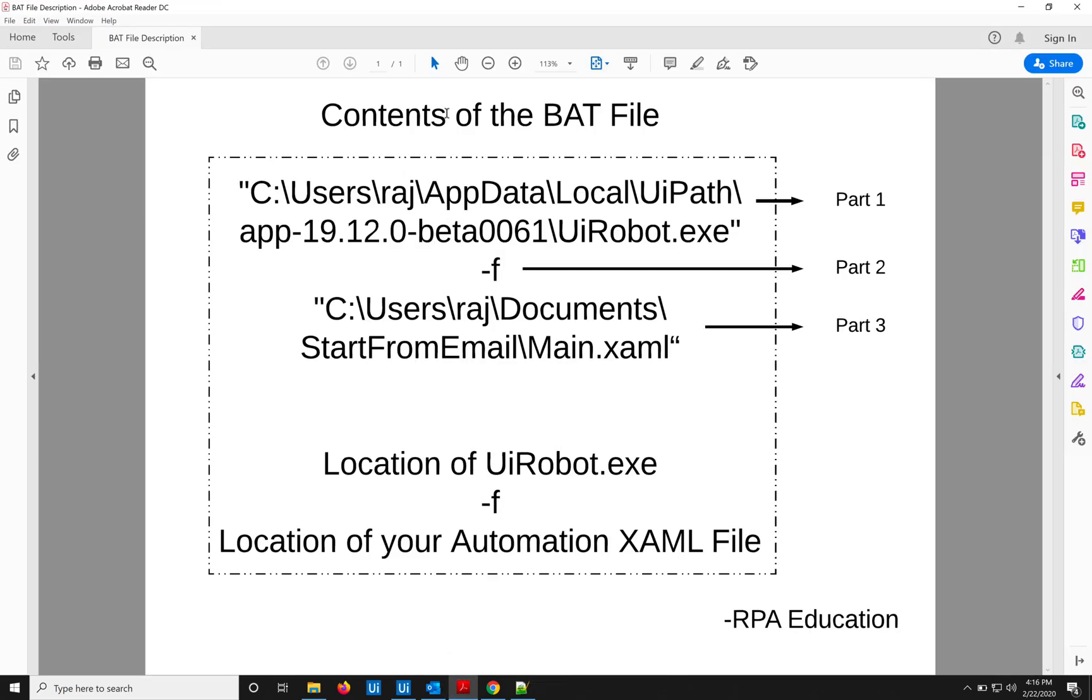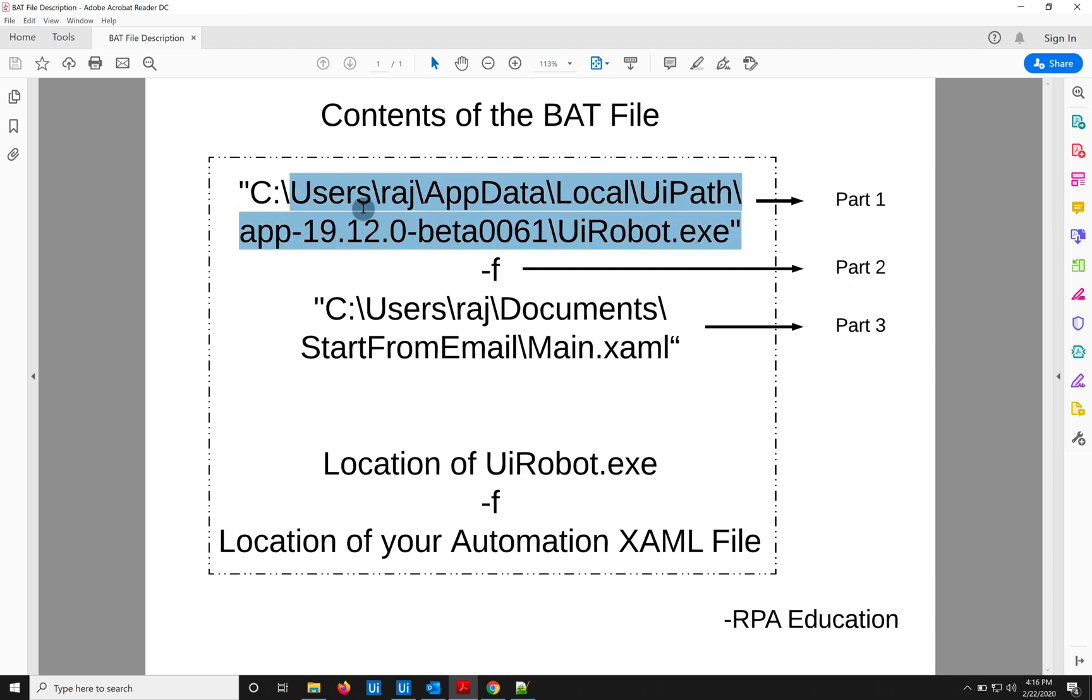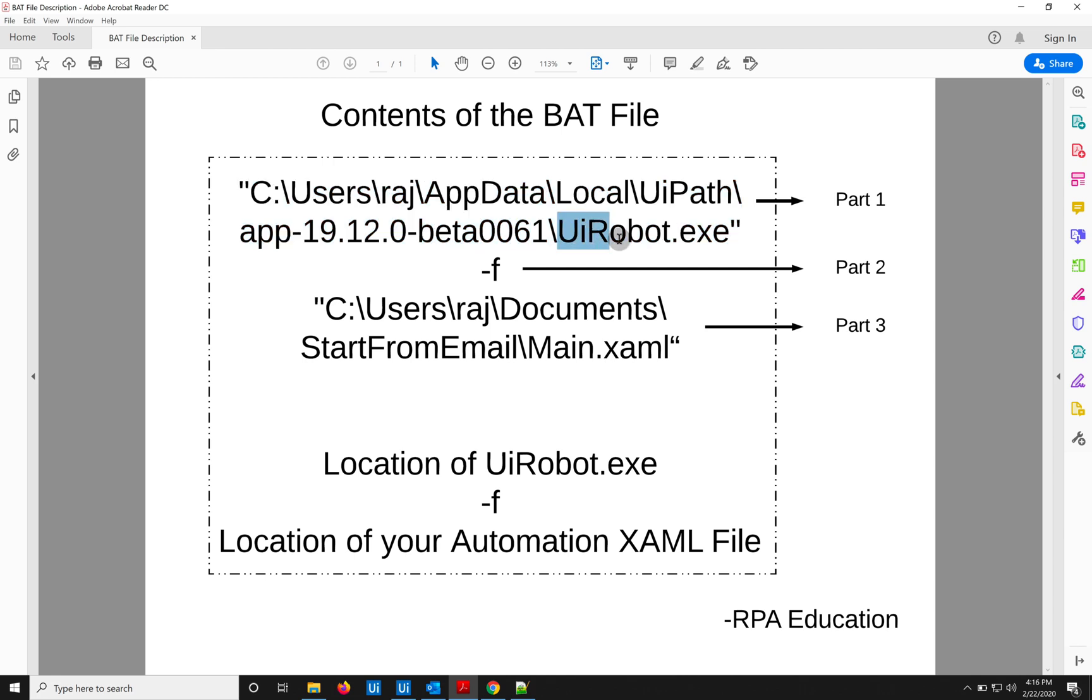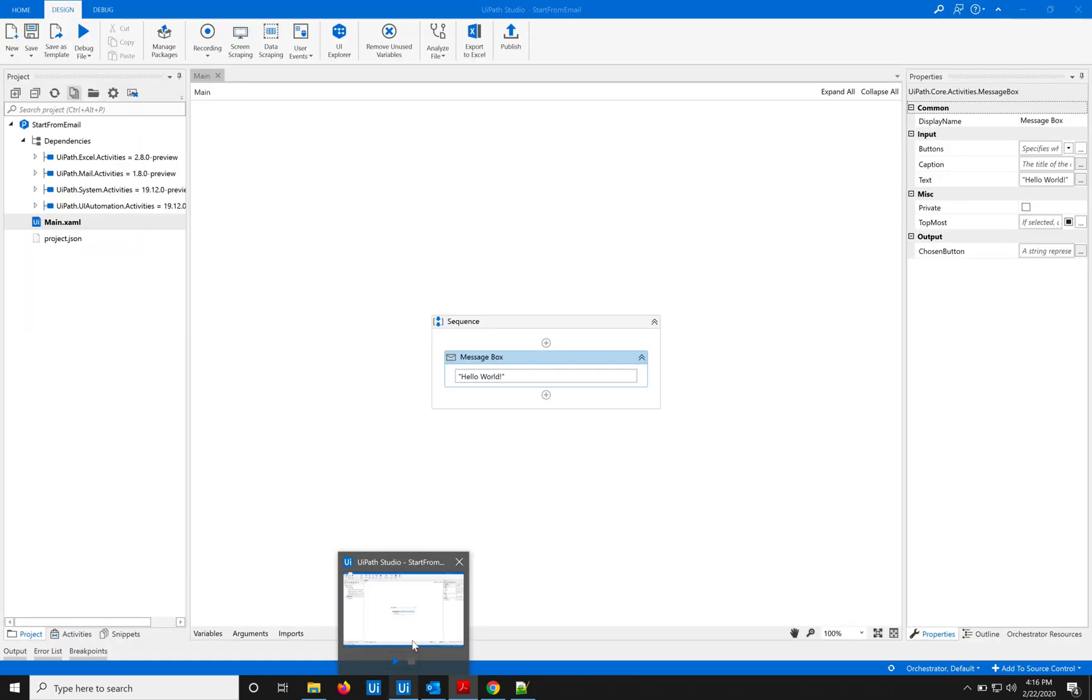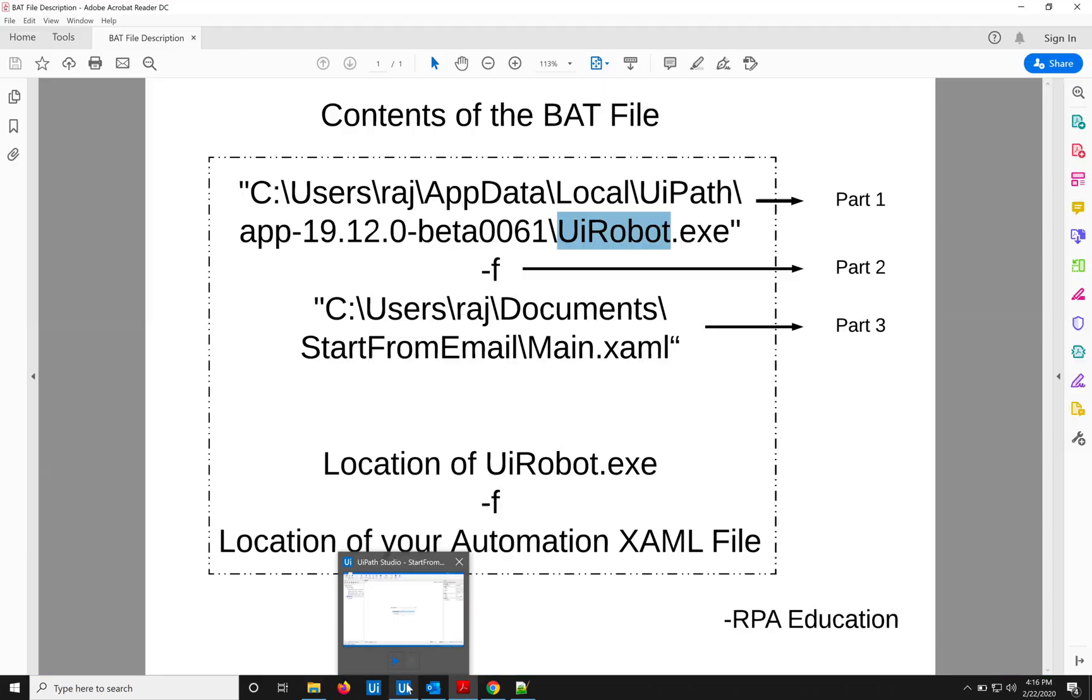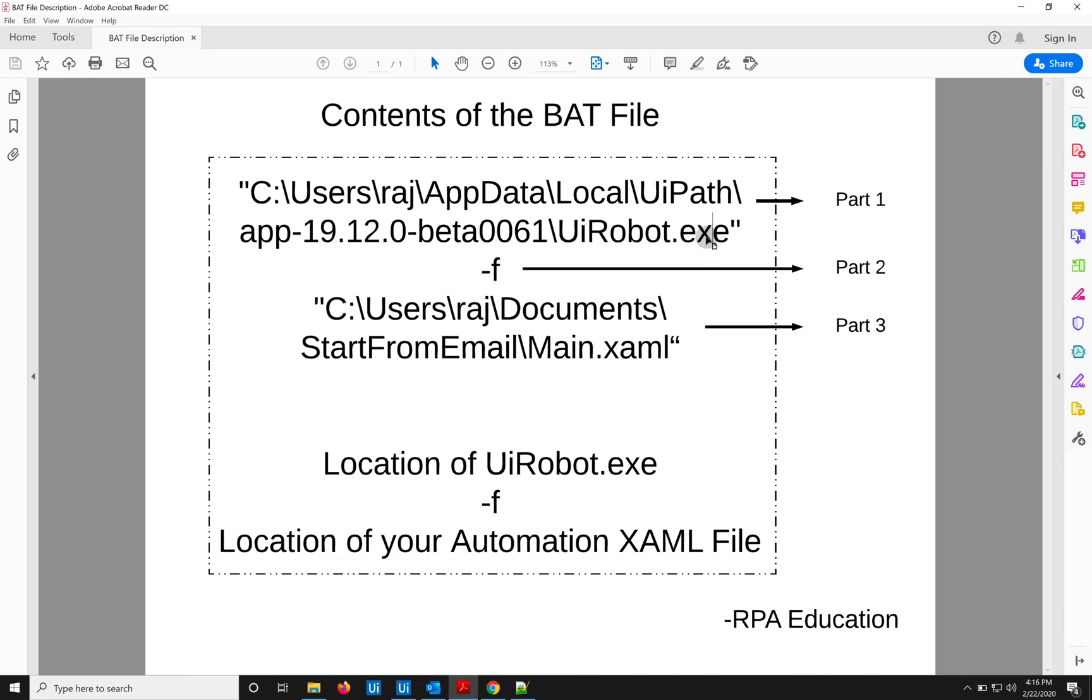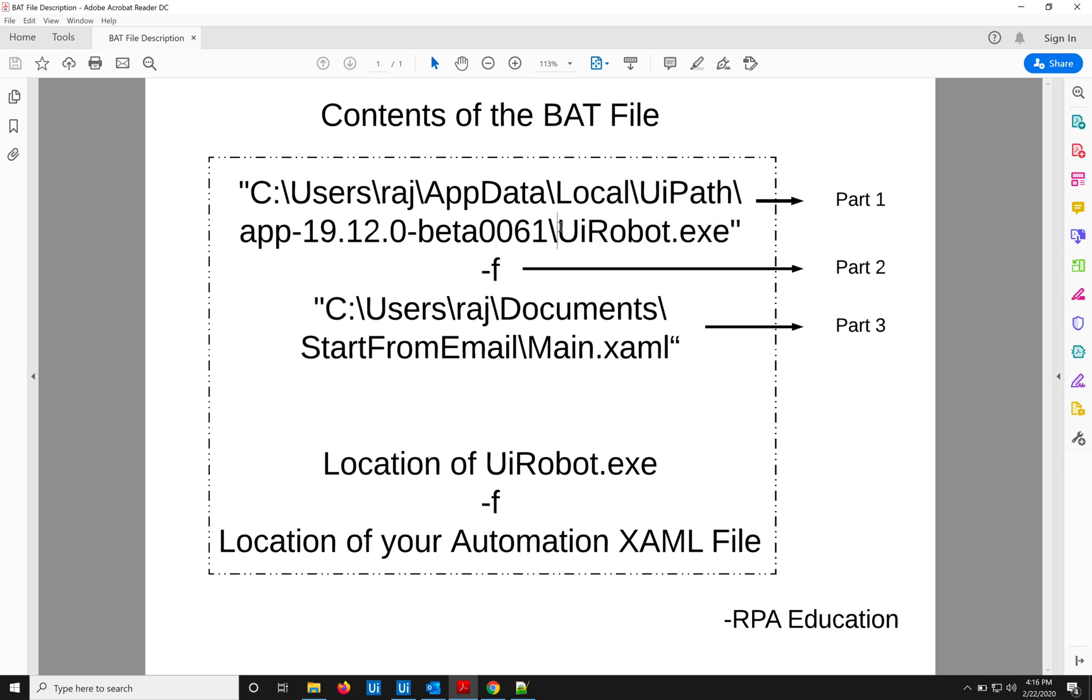So the contents of the BAT file—there are three parts to it. First one being the location of the UiPath robot. Now understand, UiPath robot is different than UiPath Studio. They're two different applications, two different executable files, .exe files. So in this we are just going to call the UiPath robot executable file. Now when we call it from the command line—the batch file runs in command line—so when we call it from the command line, it accepts an argument 'f'...